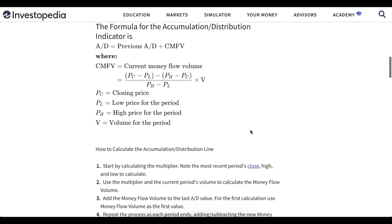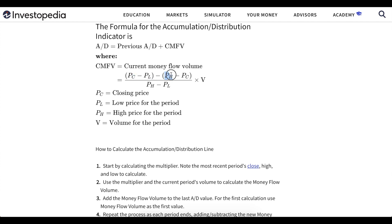It is calculated like this: we have the cumulative sum — the previous value of this indicator plus the current money flow volume — which is calculated as the closing price minus the low price for the certain period, the time frame, then the high price minus the closing price, and multiply this by volume.